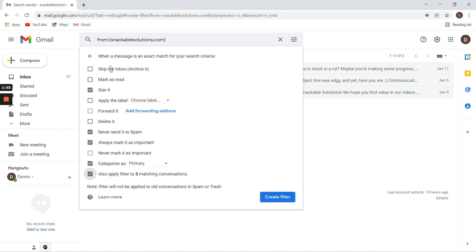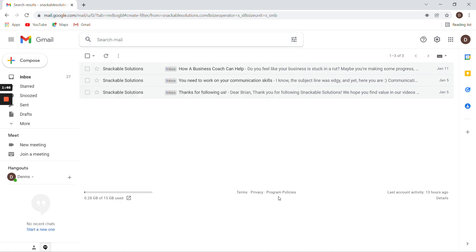So, to recap: star it, never send to spam, always mark as important, categorize as primary, apply the filter to matching conversations, and then create.